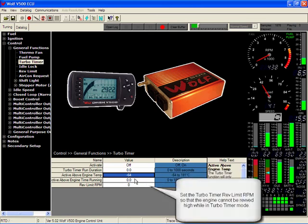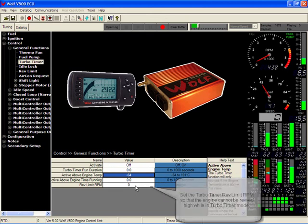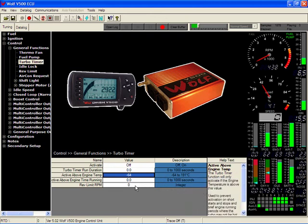And the rev limit. Now this is what RPM you want the motor to be able to be revved at when the turbo timer is activated.